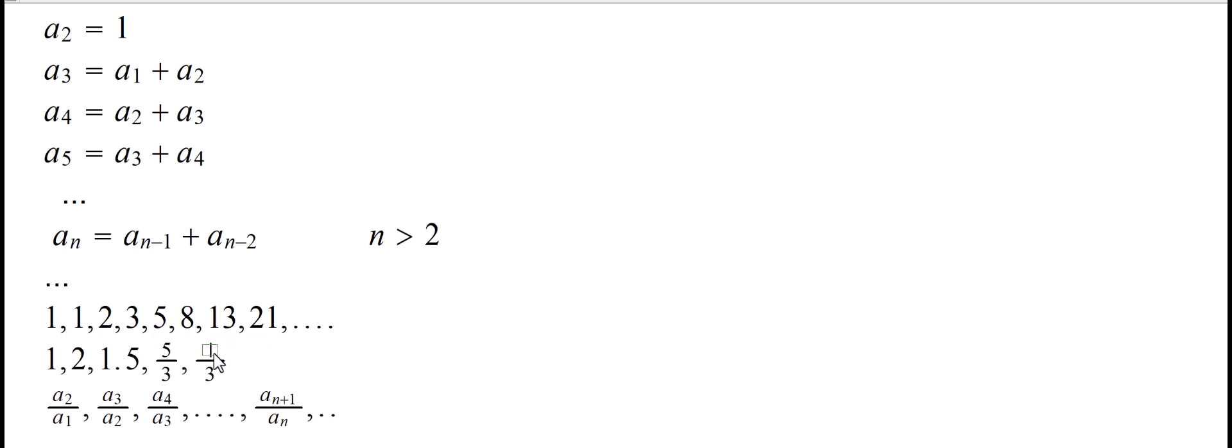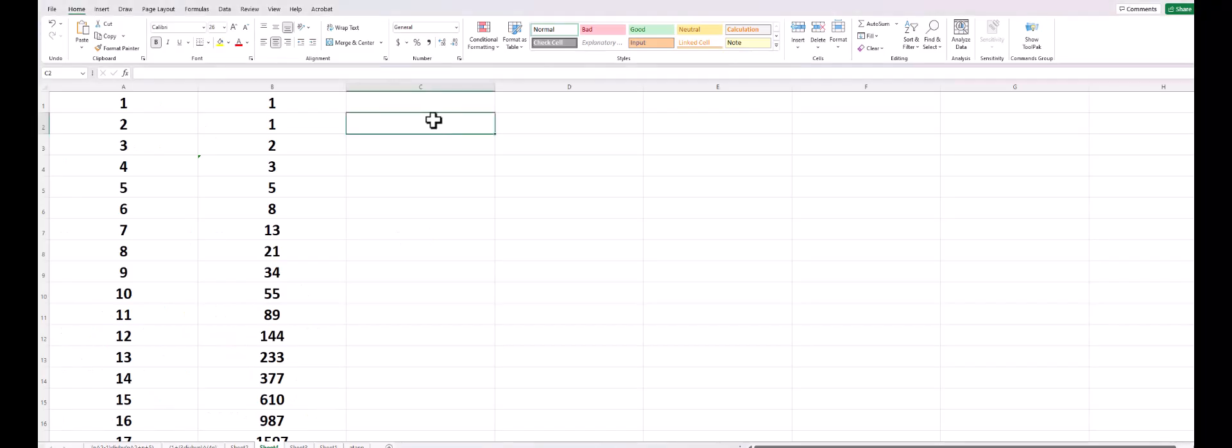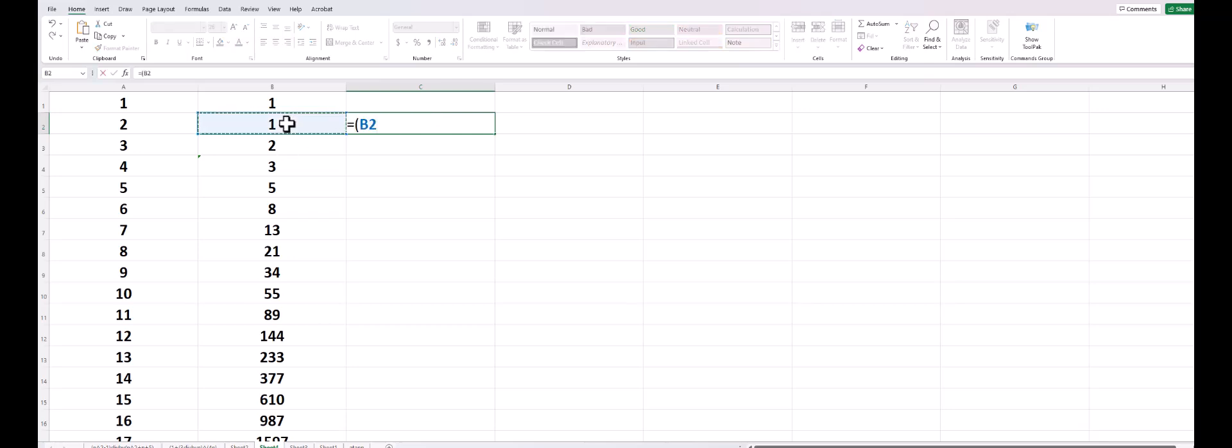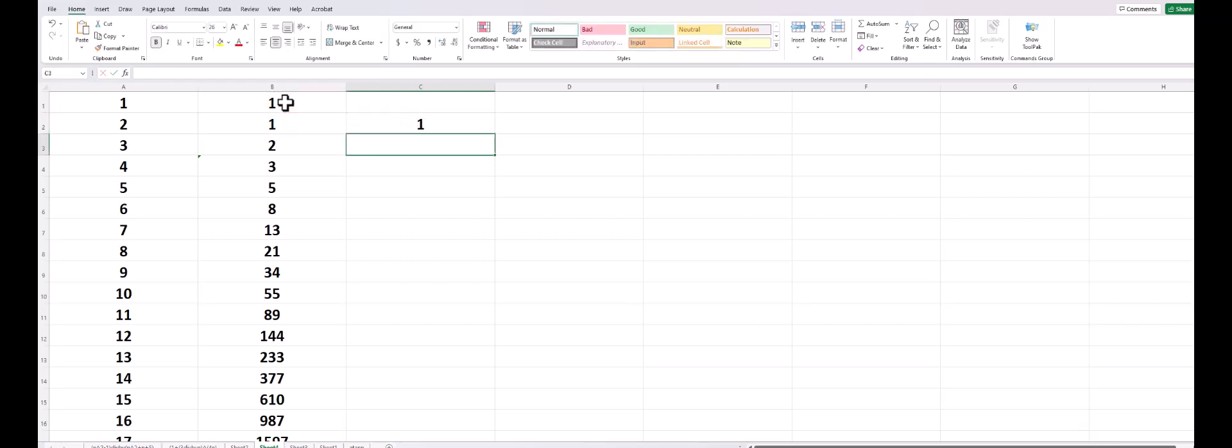So what we are going to do now is to have it done by Excel. So let's go back to Excel. What we want here is the ratio of the term over the preceding one.